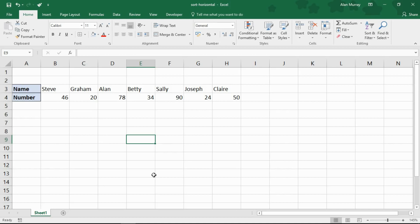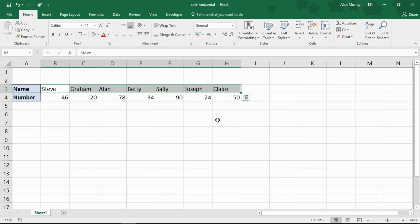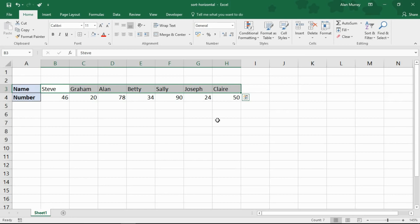But can you sort Excel data that's along rows, like I've got in a moment with my names and my numbers in row three and four? Well yes you can, but the process is a tiny little bit different to how you may do it already with typical lists of columns.